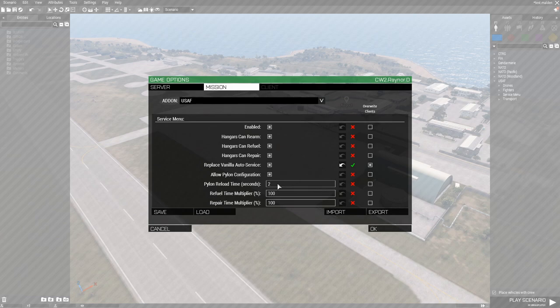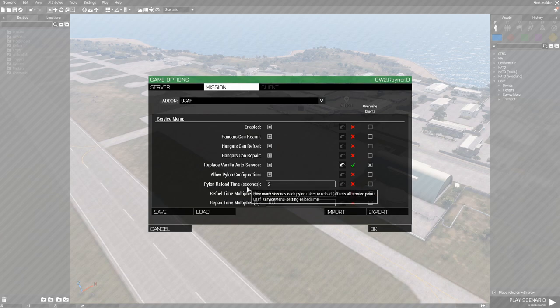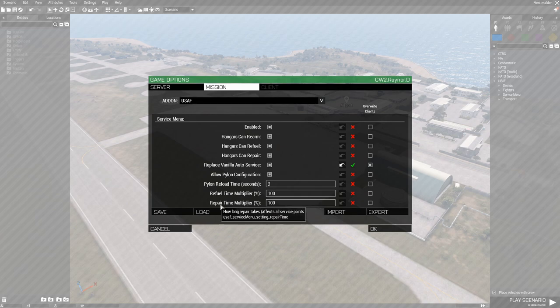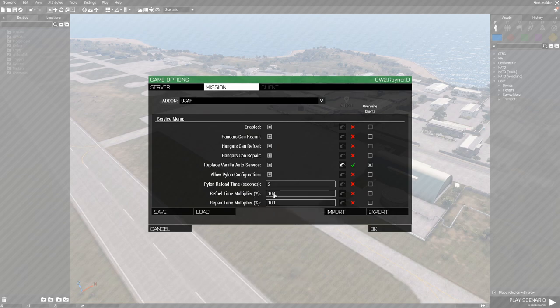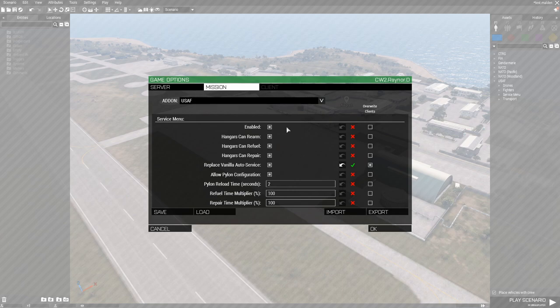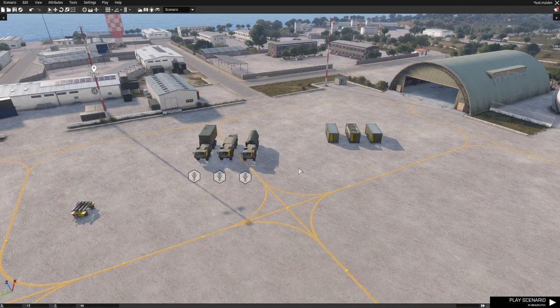Quick note: as of version 1.0 when this is being recorded, the Pylon Reload Time does not function yet — it's just a placeholder for a future update. Refuel Time Multiplier and Repair Time Multiplier work the same way, adjusting how long the refuel and repair bars — shown at the bottom of the service menu — take to complete based on default values.